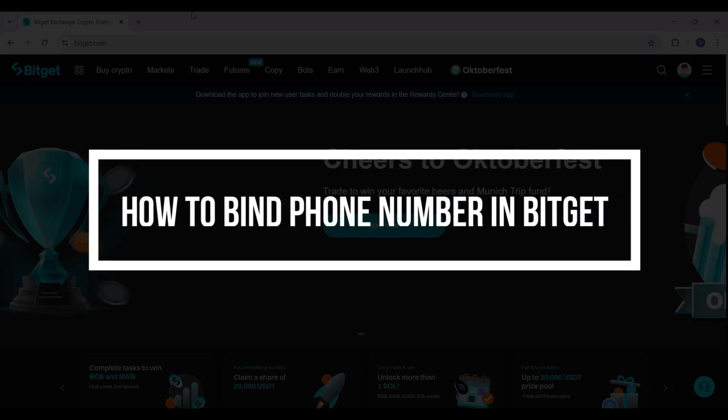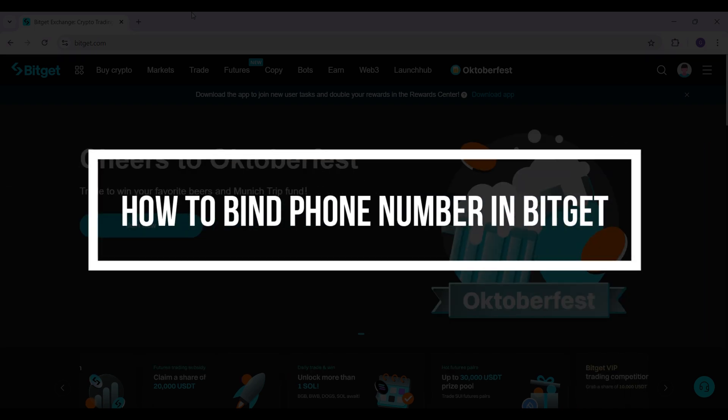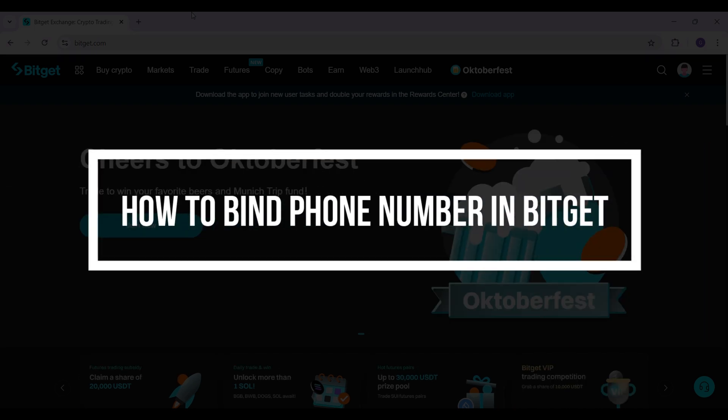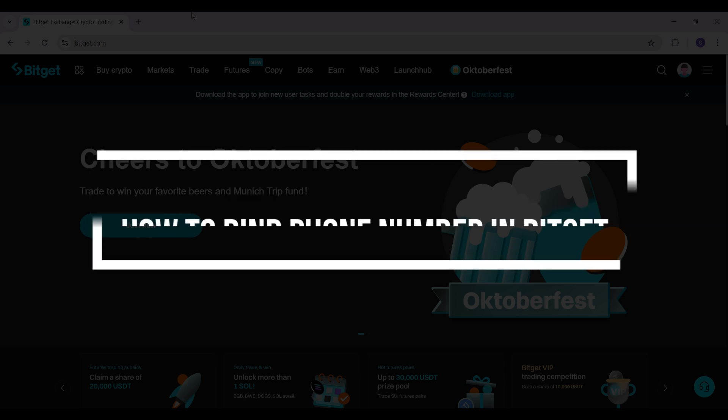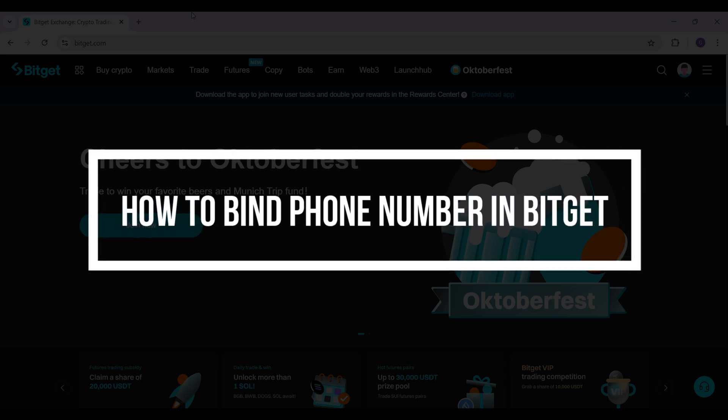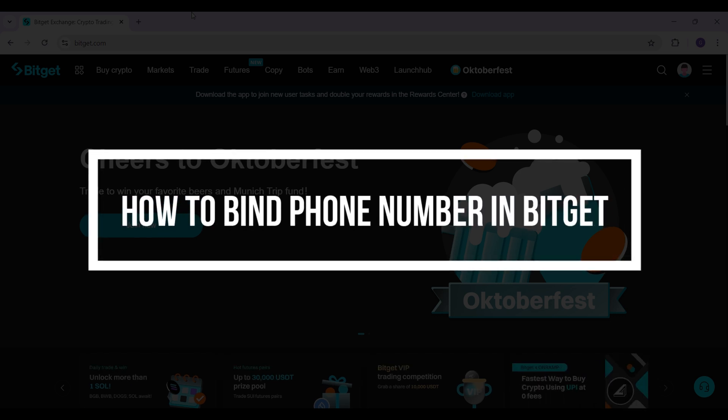Hey guys and welcome back to our channel Financiable. In this tutorial, we're going to look at how to bind your phone number to the BitGet account.